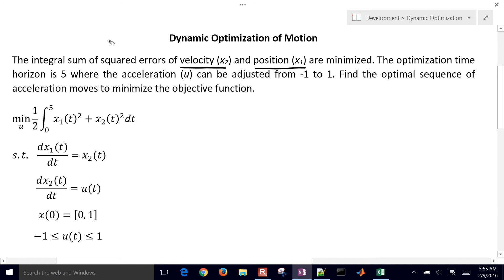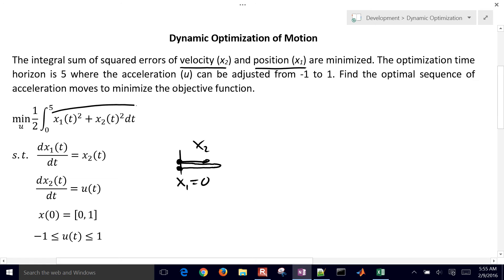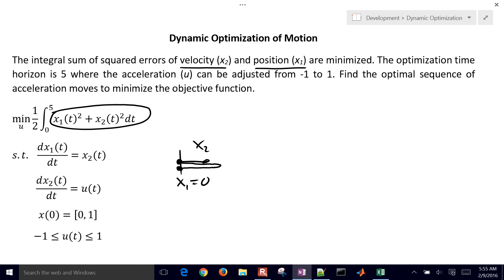If you think about this, the object is going in one direction. The position x1 equals 0, and x2 — the velocity — is going in the positive direction initially. What we want to do is apply acceleration to this object so that over time it might come up and then back to 0. If we can get both position and velocity to 0 at the end, that will give us the lowest square integral of the sum of those two.